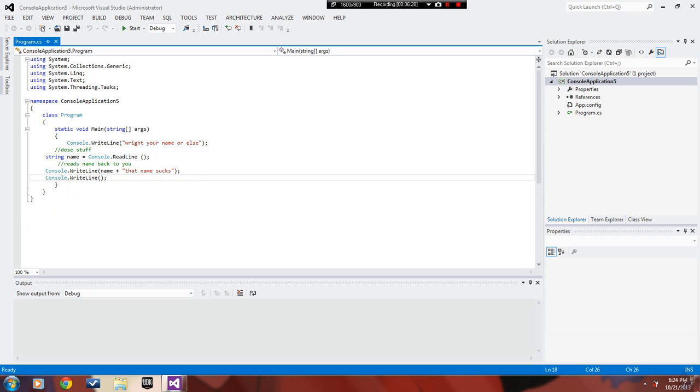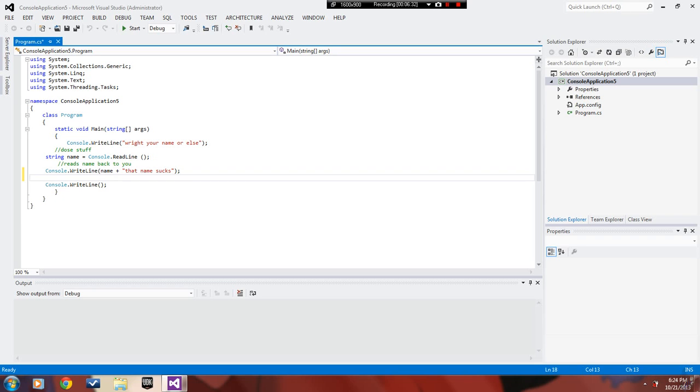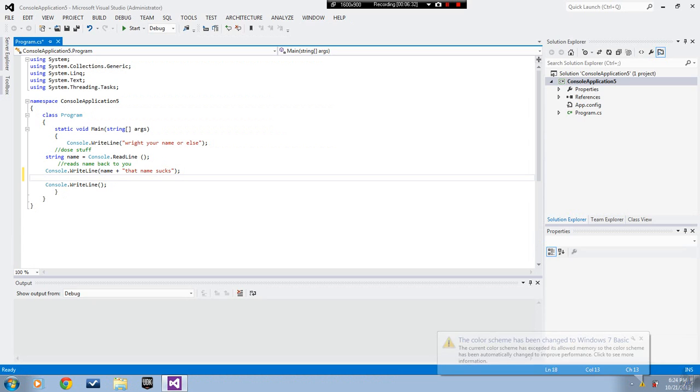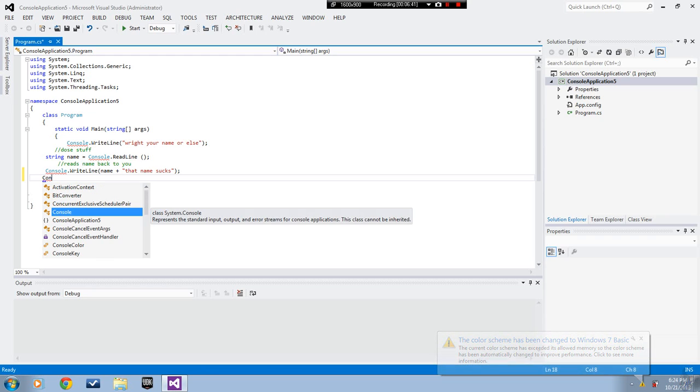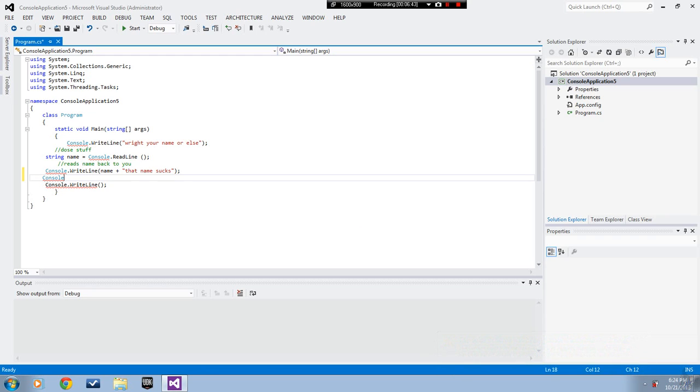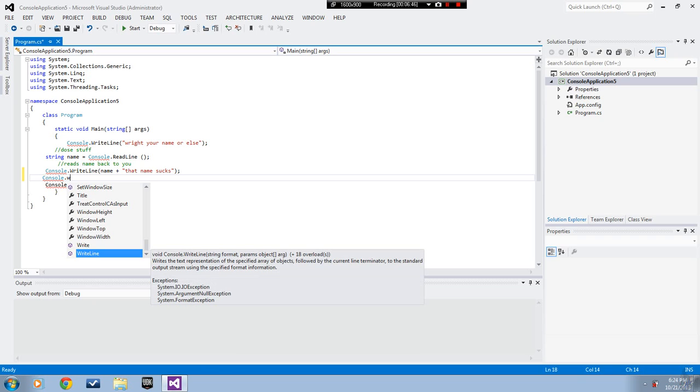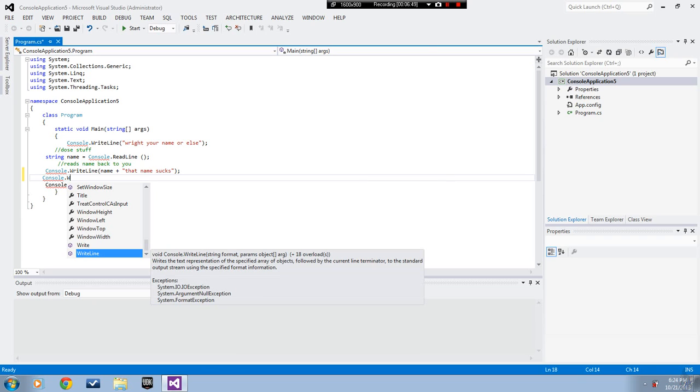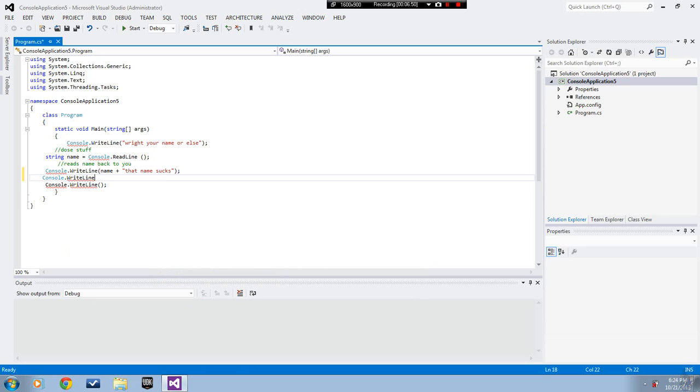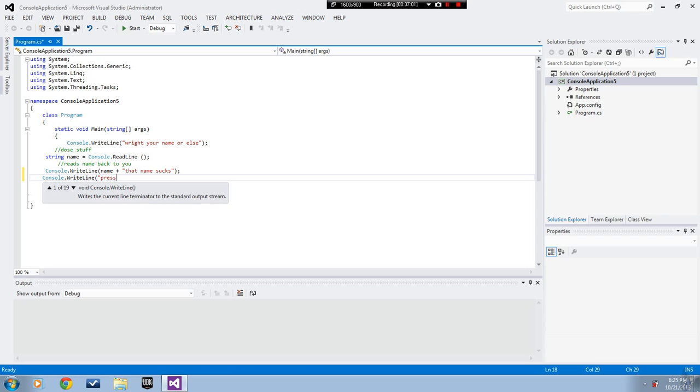I'm missing a whole line here. What the heck was that? You want to write console dot write line. Put the same thing we did earlier and you're gonna put press enter for done with me, or whatever you want, I don't really care.